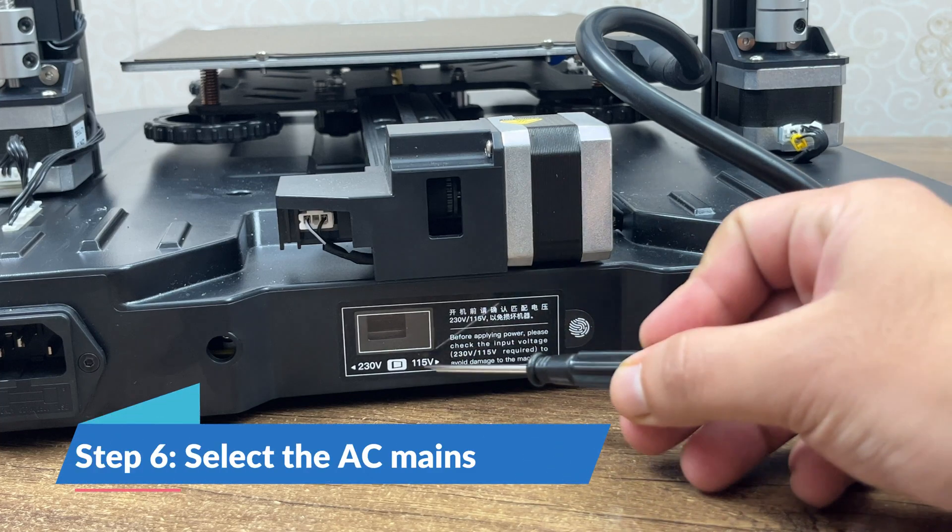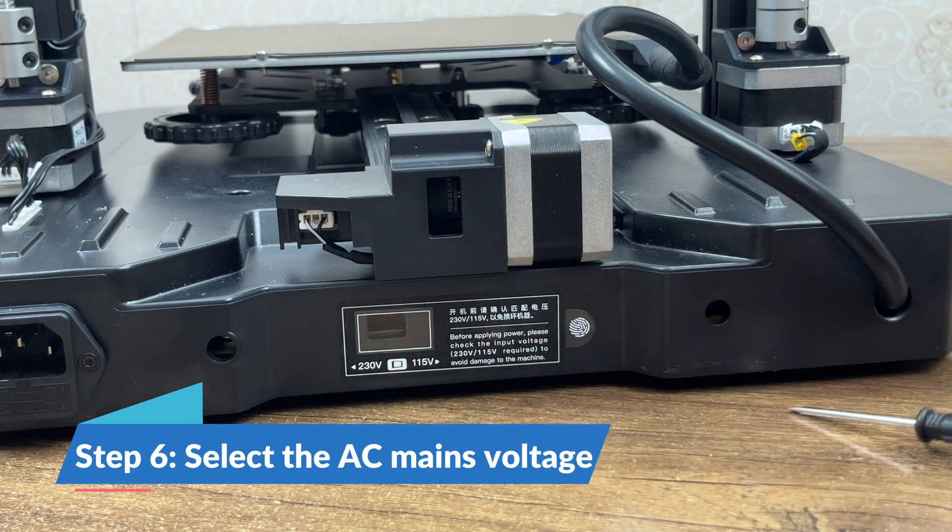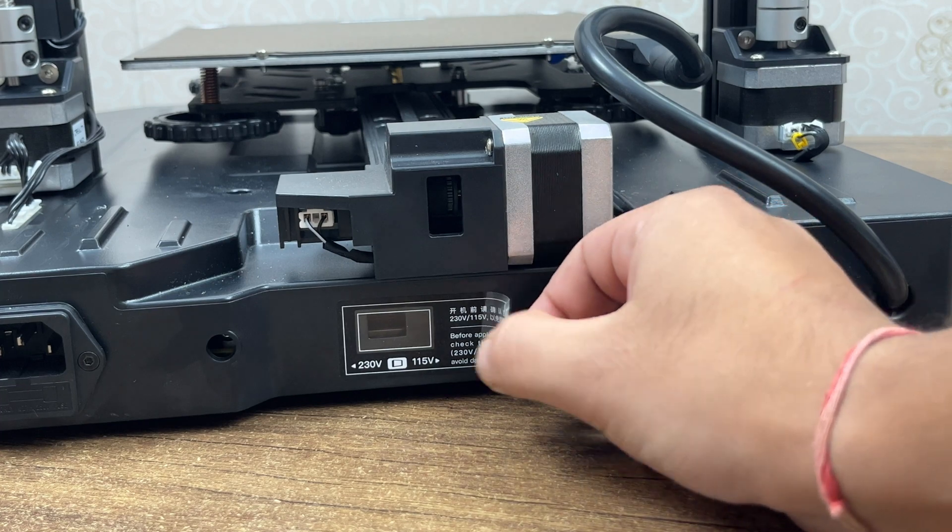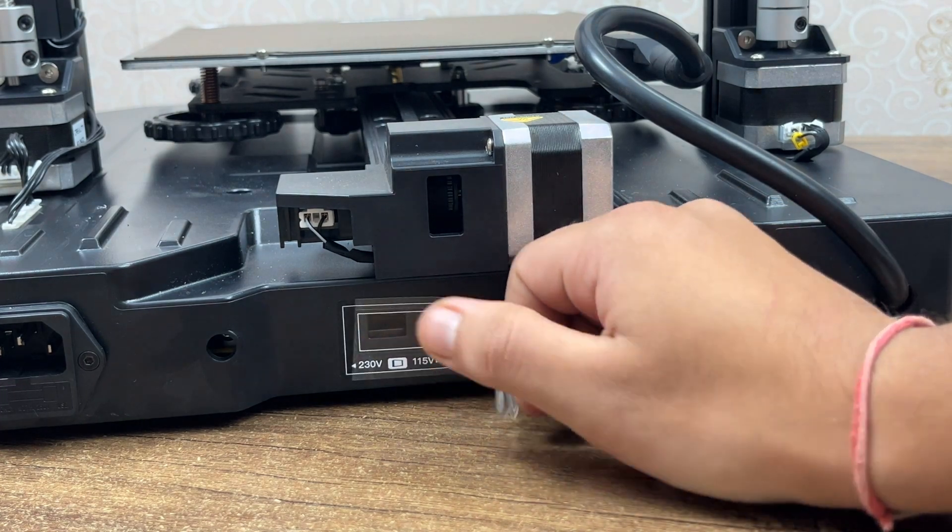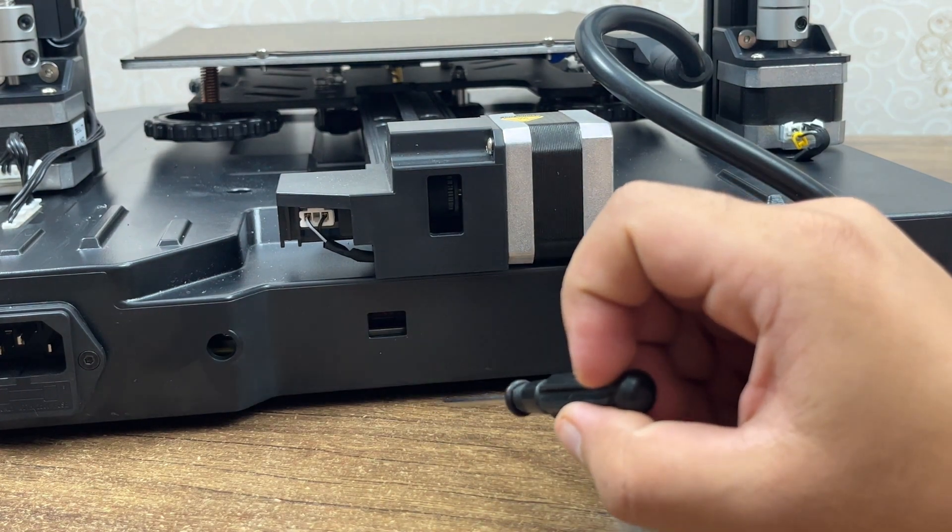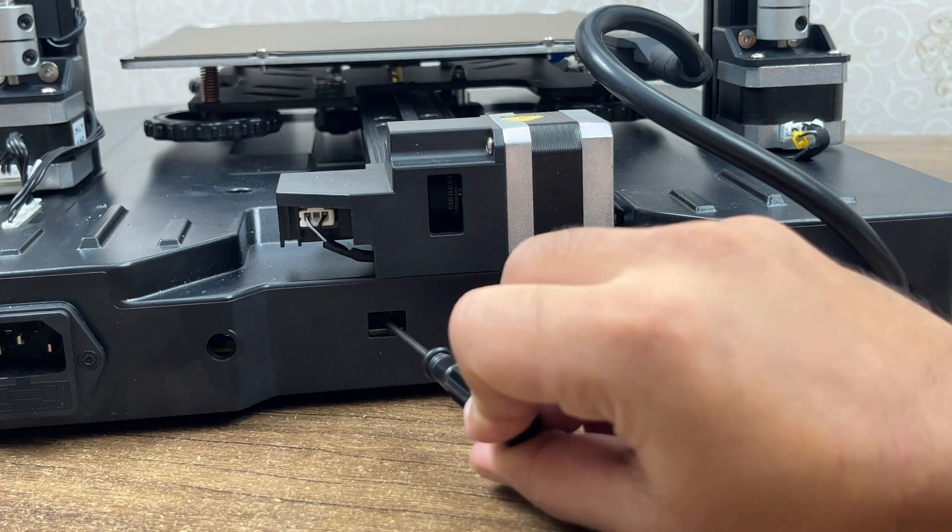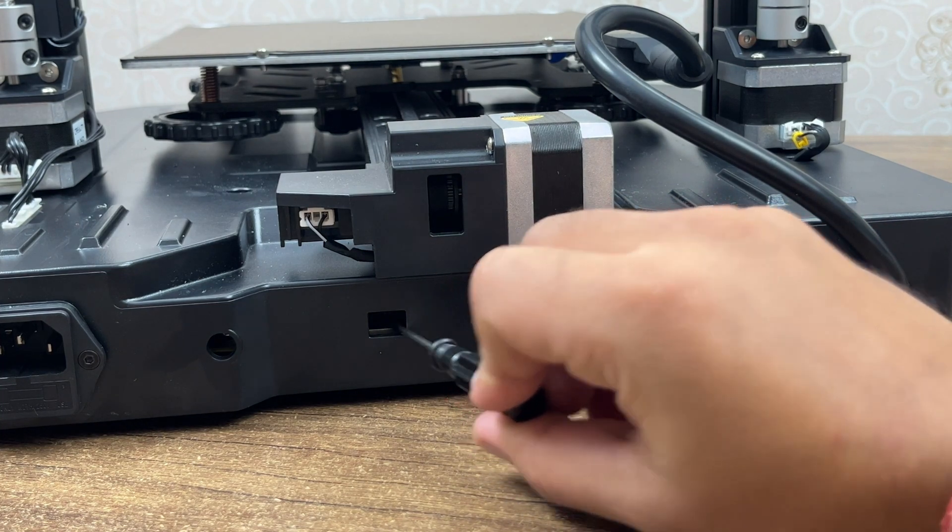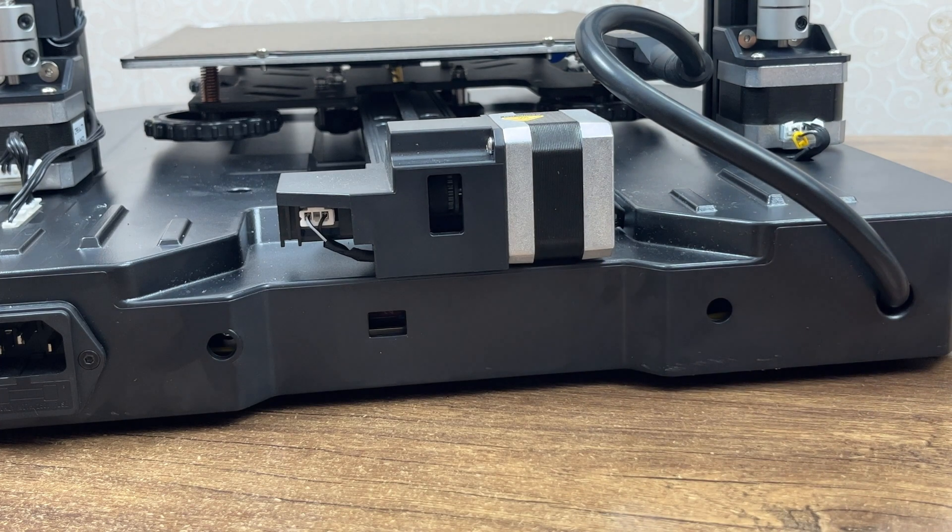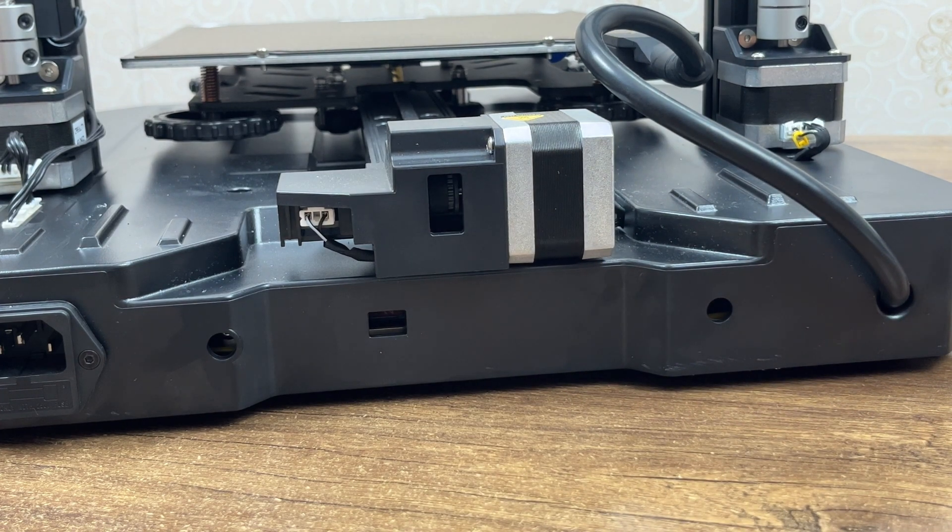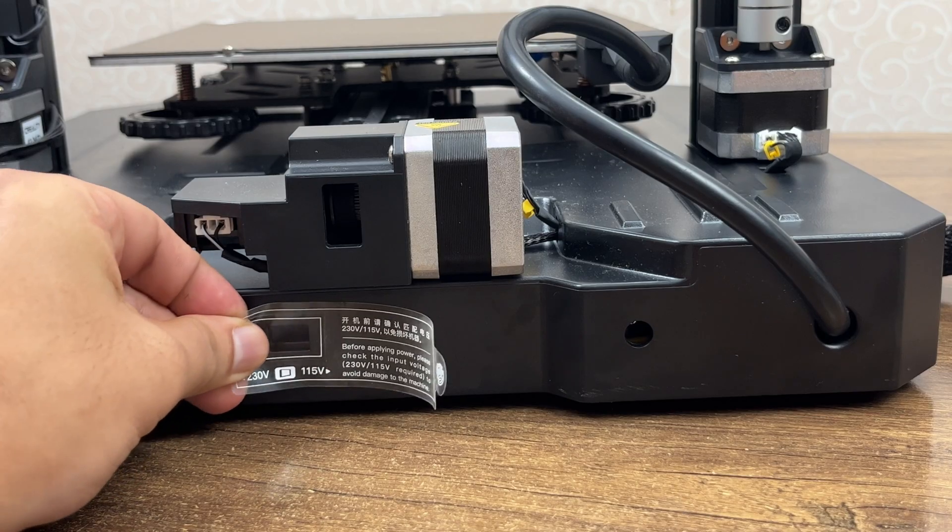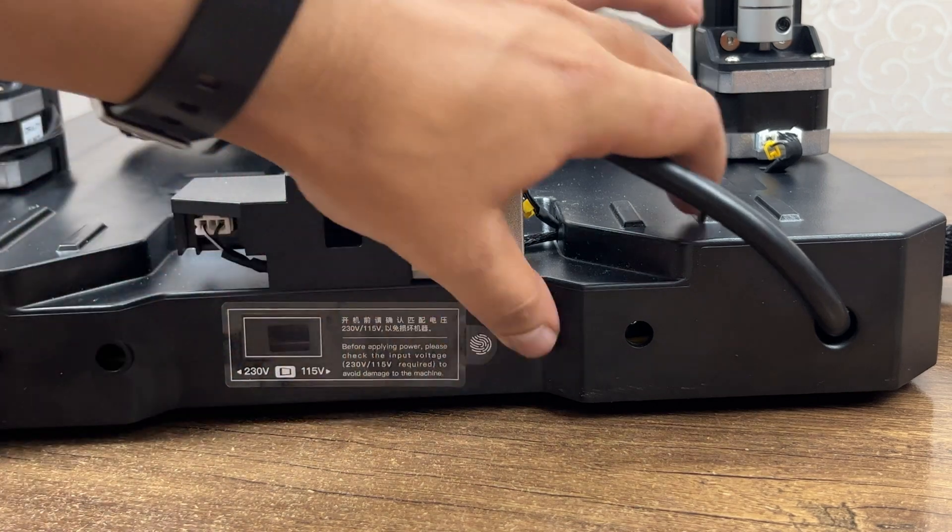Step 6: Select the operating mains voltage. Use a screwdriver to select the correct position for the power supply switch, either 115V or 230V. By default, it is set to 230V. And since I am from India, there is no need to flip it. Still, I made sure it was at 230V by looking at the switch before operating the machine.